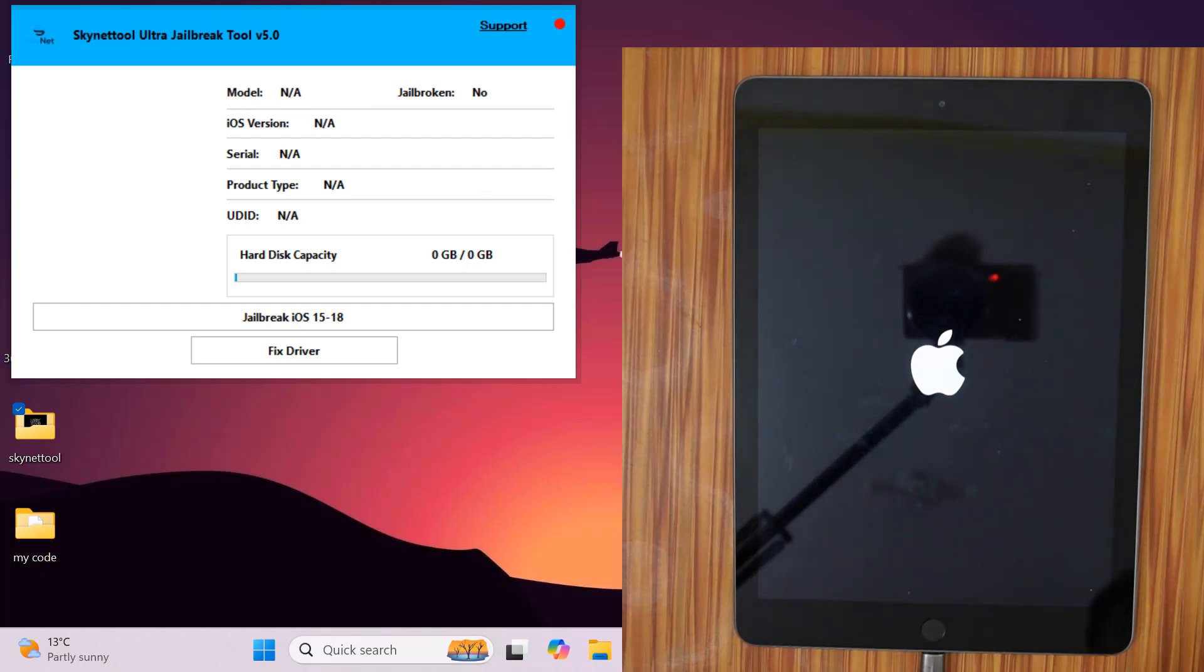In this video, I will show you how to bypass with Skynet tool Fire. It's unlimited bypass after activating the tool.